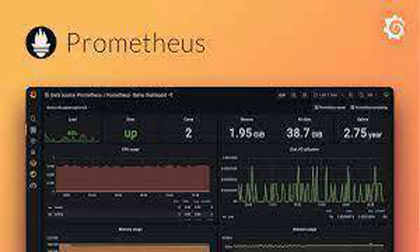How does Prometheus handle metric scraping failures? Prometheus retries failed scrapes and offers alerting rules to notify you about persistent scraping issues.